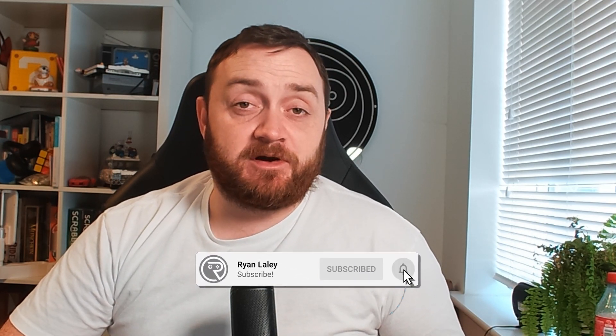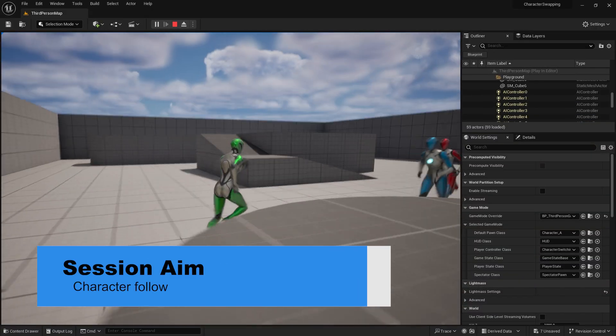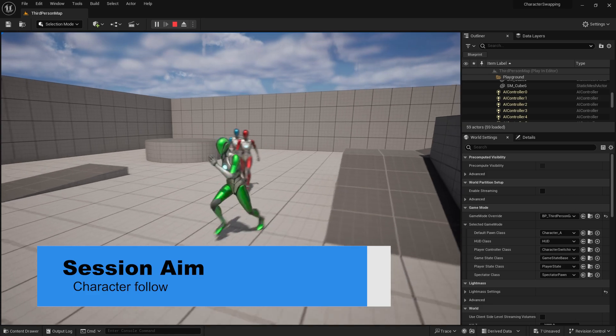Hello and welcome back to our character switching tutorial. In the first part we got our characters switching between each other, but they don't really move around much. So what we're going to do in this video is a very short quick turnaround of how to make these characters follow you when they're not being possessed by you. By all means you can use this with behavior trees or state trees — whatever you want to use for AI — this will still work. Just make sure you swap it out where relevant.